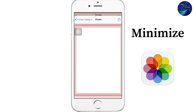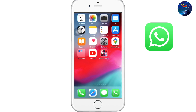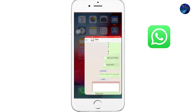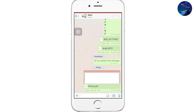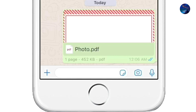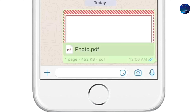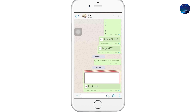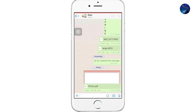Now minimize the photo library, go to WhatsApp, and see that your desired picture was sent as a PDF file in WhatsApp from your iPhone. This was an easy way to send a photo as a PDF.